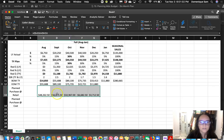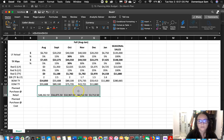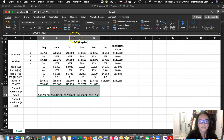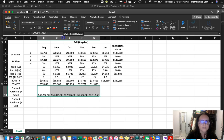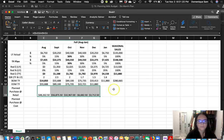If you have those little pound signs, you can double-click on the column border line — hover right there and double-click — and it adjusts the column width for you automatically.